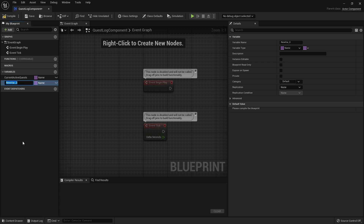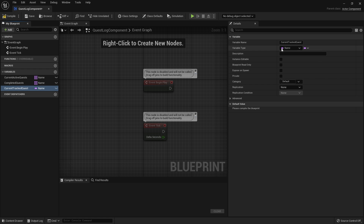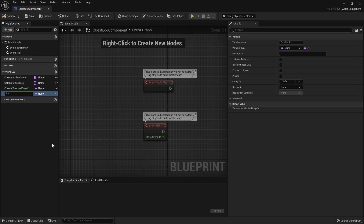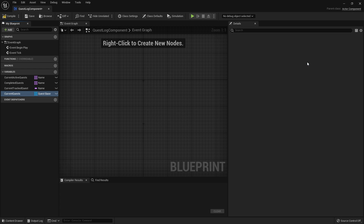Then we're going to have another variable for the ones that we completed — completed quests — also a name array, so we don't accidentally pick up quests we already have. We also want a variable for current tracked quest, but rather than being an array this would be just one singular quest. We're also going to keep track of the actual quest actors we made in the last episode, stored in an array, so we'll set current quests to be a quest base object reference array.